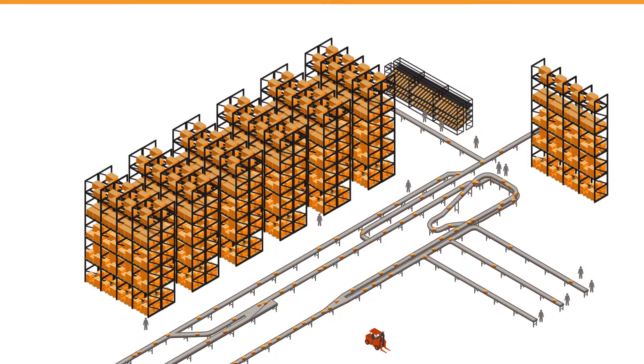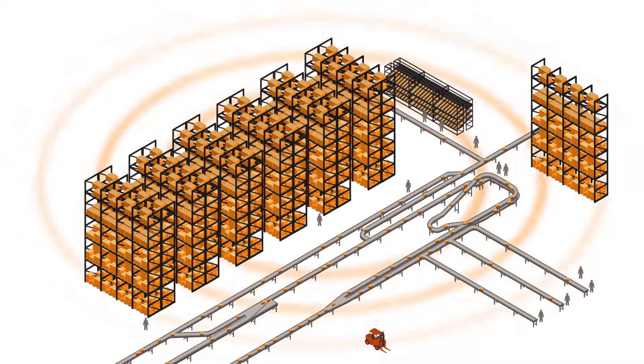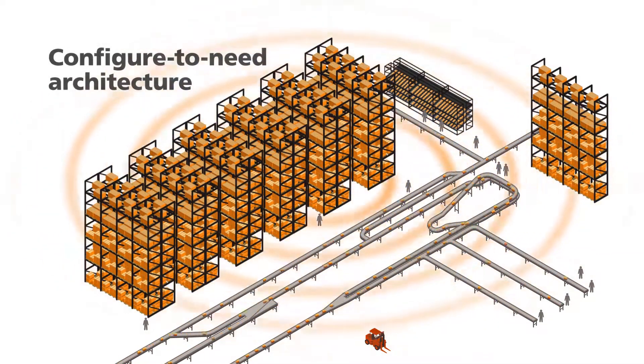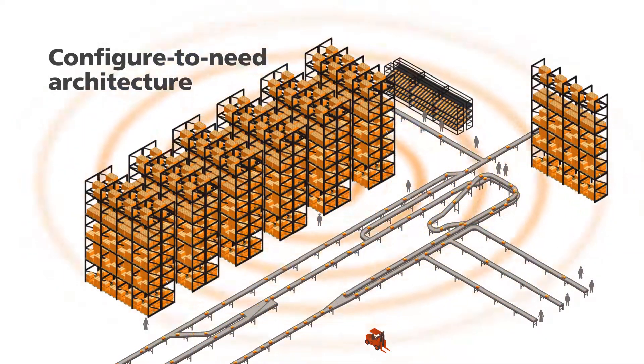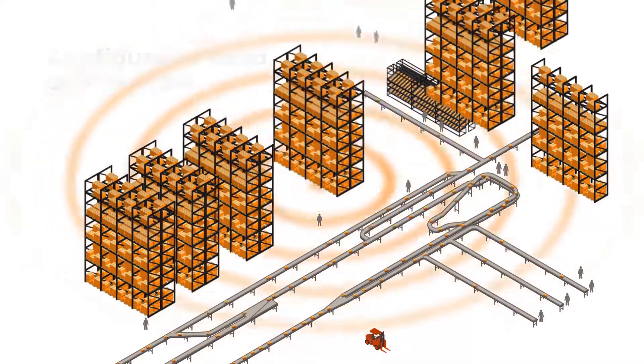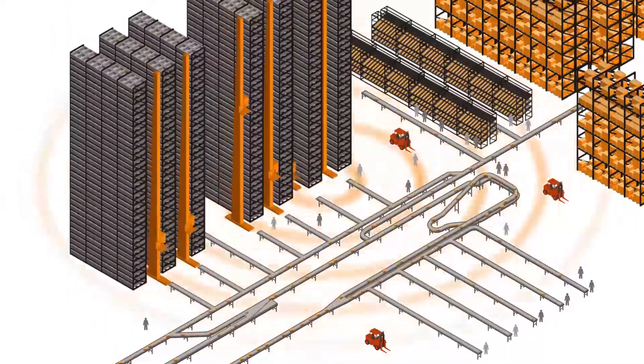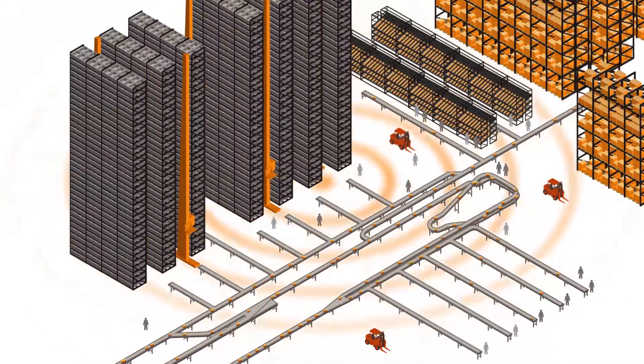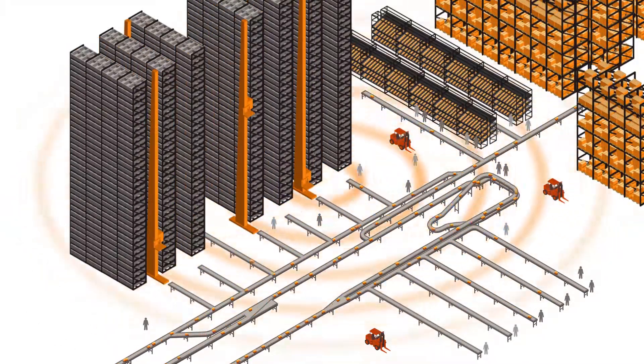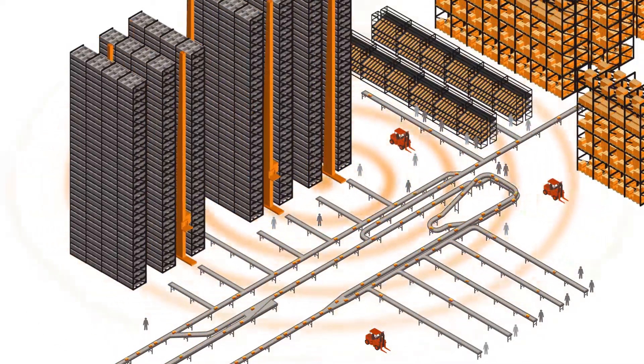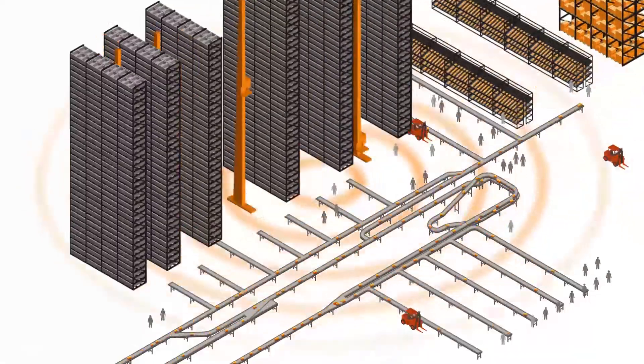Most importantly, Momentum is being built using a configure-to-need architecture, so no matter how much your business changes, you'll be able to adapt without the need for costly customizations.